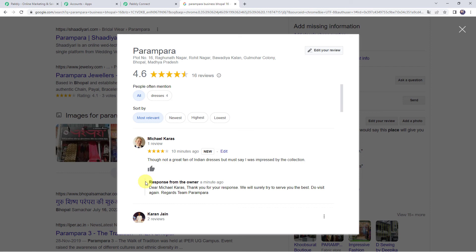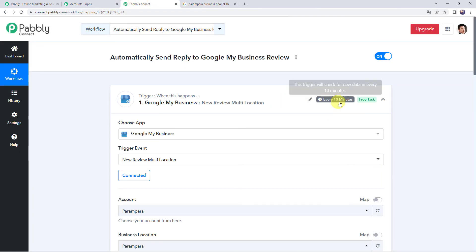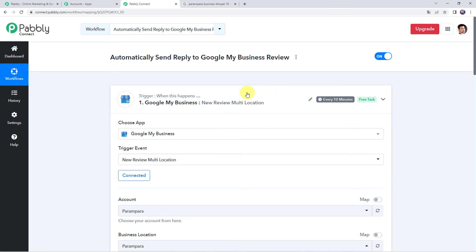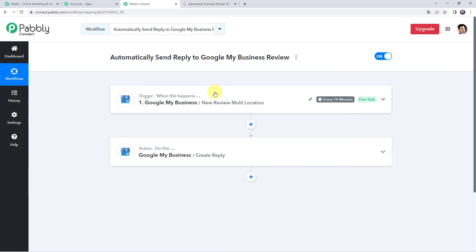Next time whenever you receive reviews on your Google My Business account, replies will automatically be sent. Note that I won't be able to show you the response in real time since the trigger is polling-based and takes time to capture. Back in Pabbly Connect, you can see it is set to run every 10 minutes, so responses will be received every 10 minutes. In summary: we created an integration between Google My Business and Pabbly Connect to capture reviews, then set up an automated reply — creating a successful workflow for automatically sending replies to Google My Business reviews.